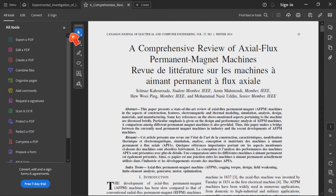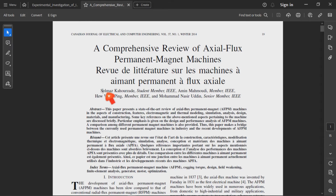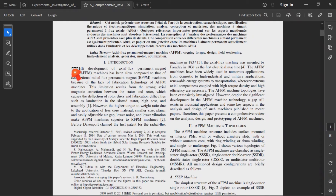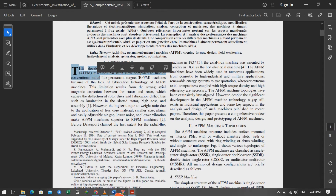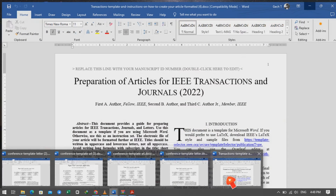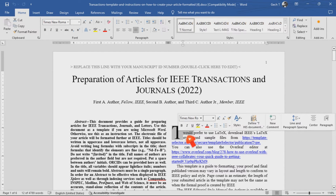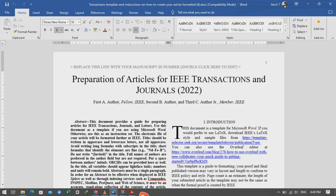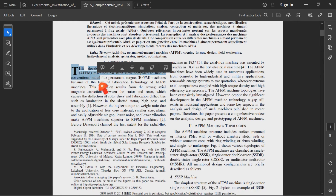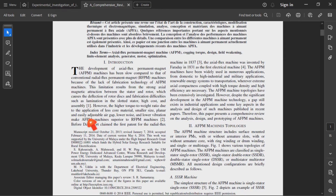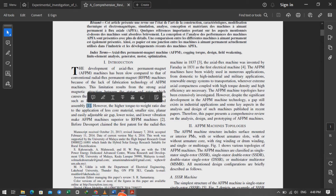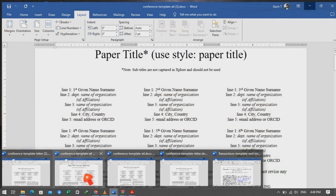Now let's see the second one — this is a journal article. You can see the author names are written horizontally. You have to follow this guideline for the title and layout. The beginning of the introduction part must be formatted like this, based on the IEEE formatting system.